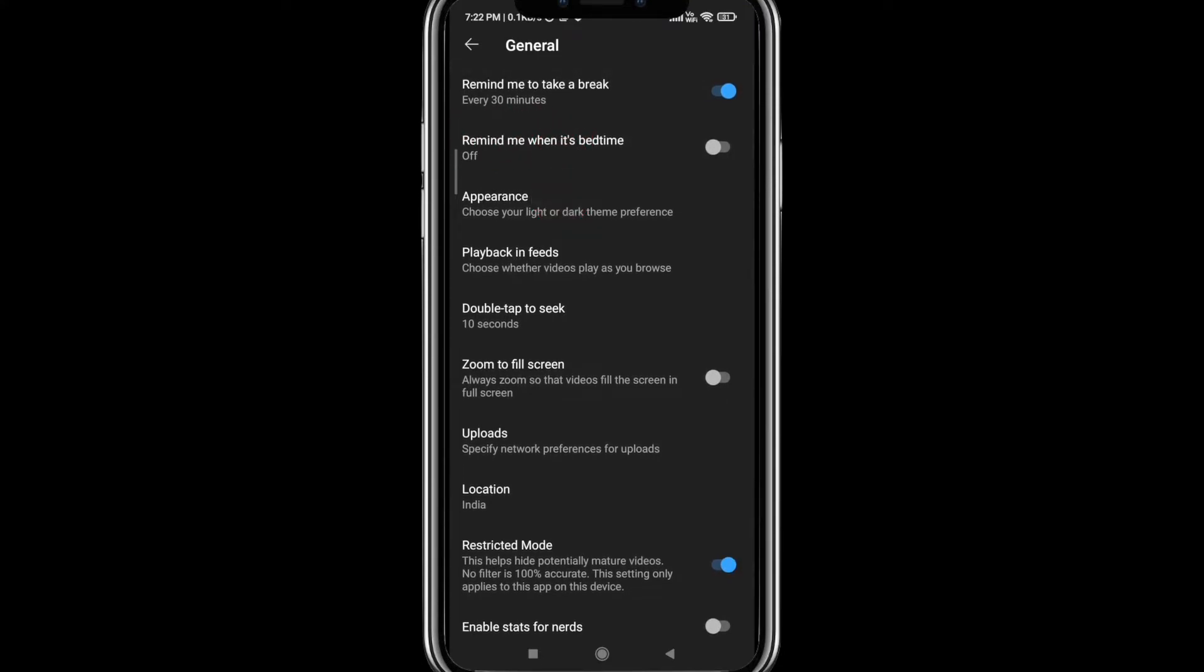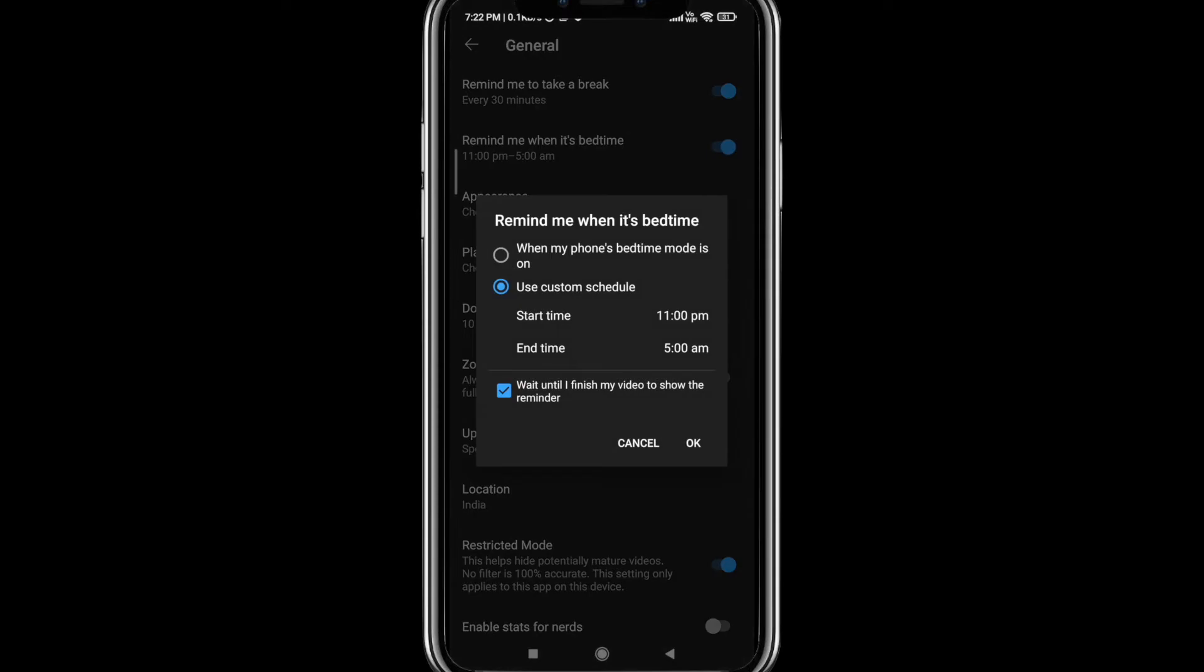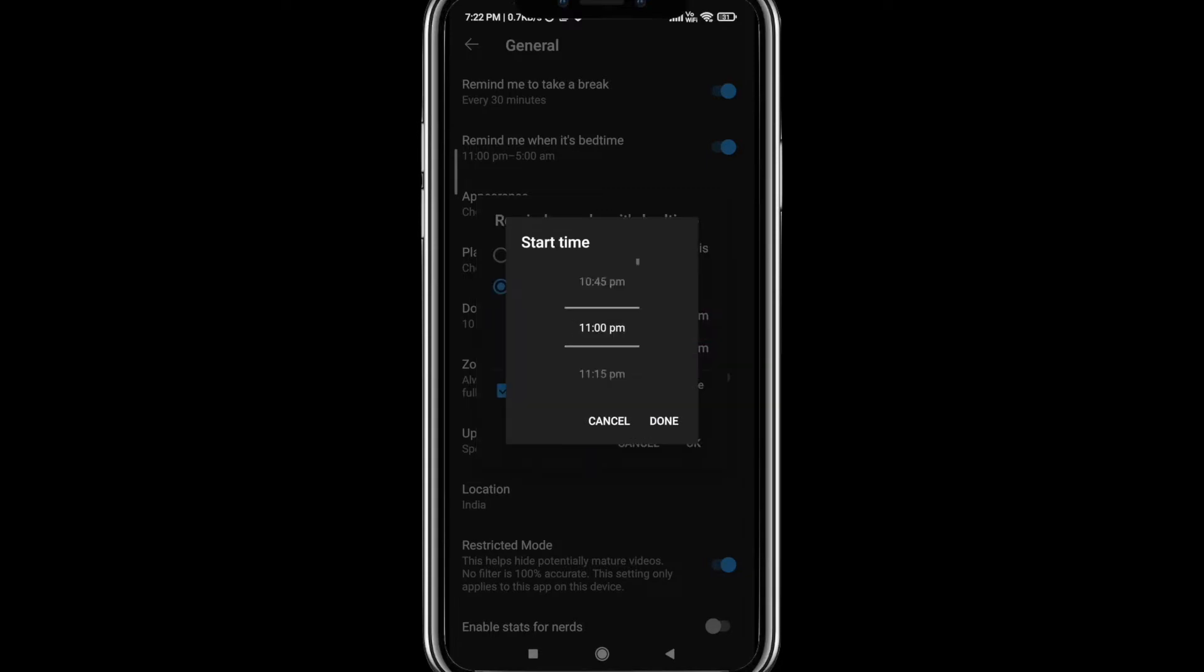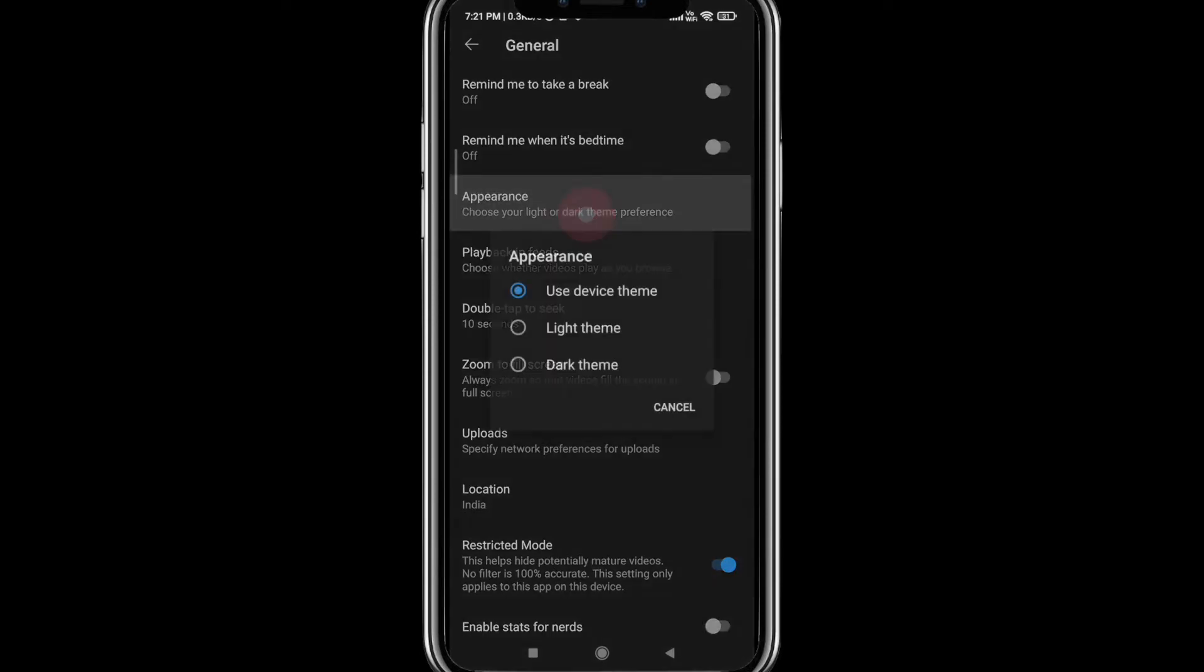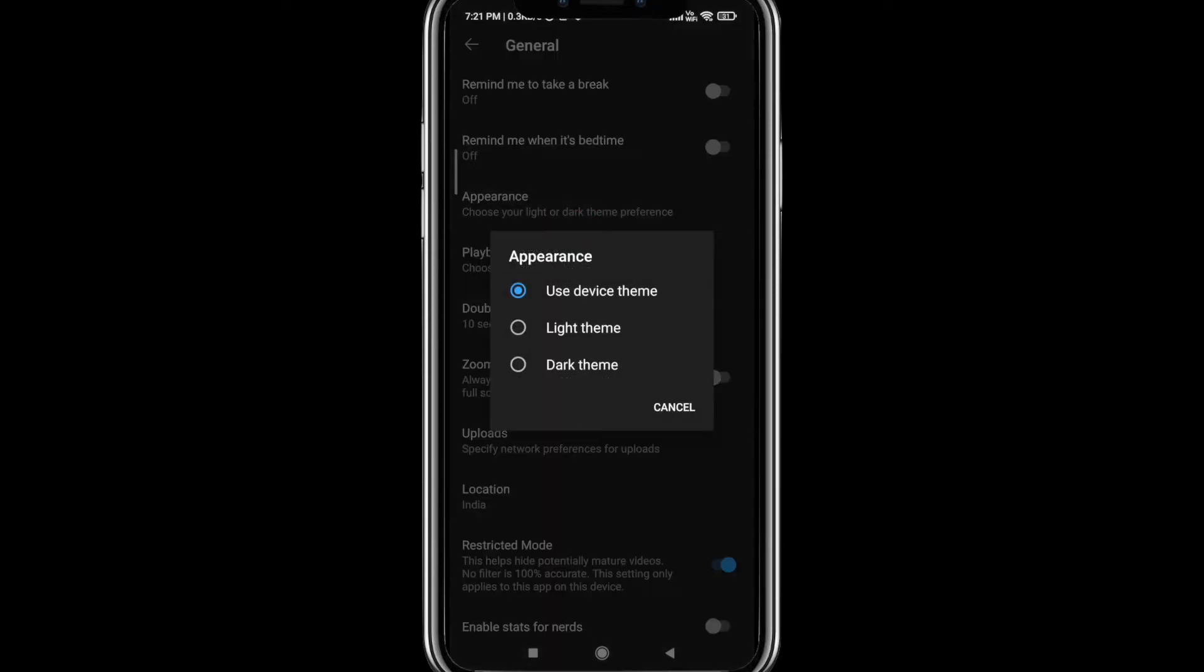The next one is a very simple bedtime reminder. So whatever time you want, you go ahead and set that as your bedtime reminder. The next one is an important one, that's the Appearance. Click on the Appearance and you can select whichever you want. I would recommend everybody to have a dark theme so that your eyes don't get impacted and also your battery consumption of your app and mobile is reduced to a significant level.